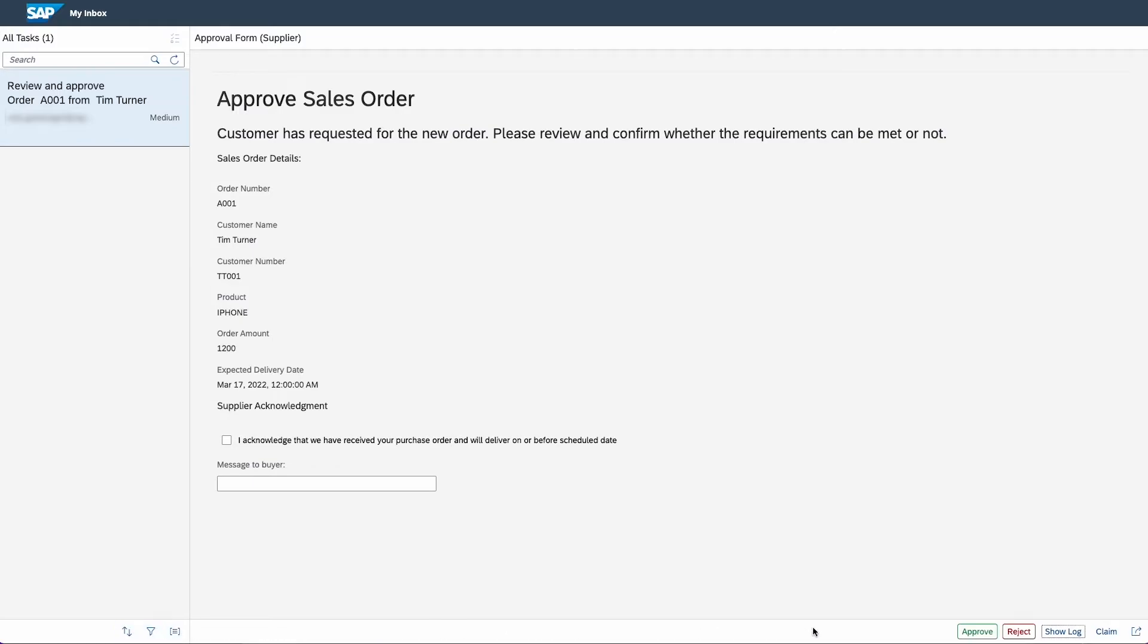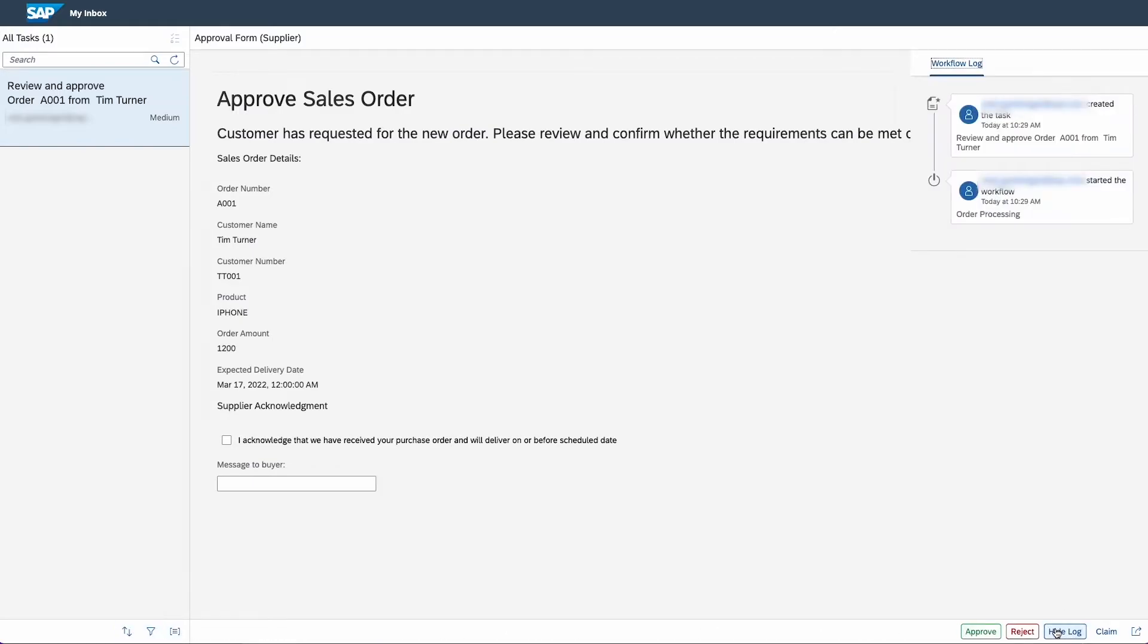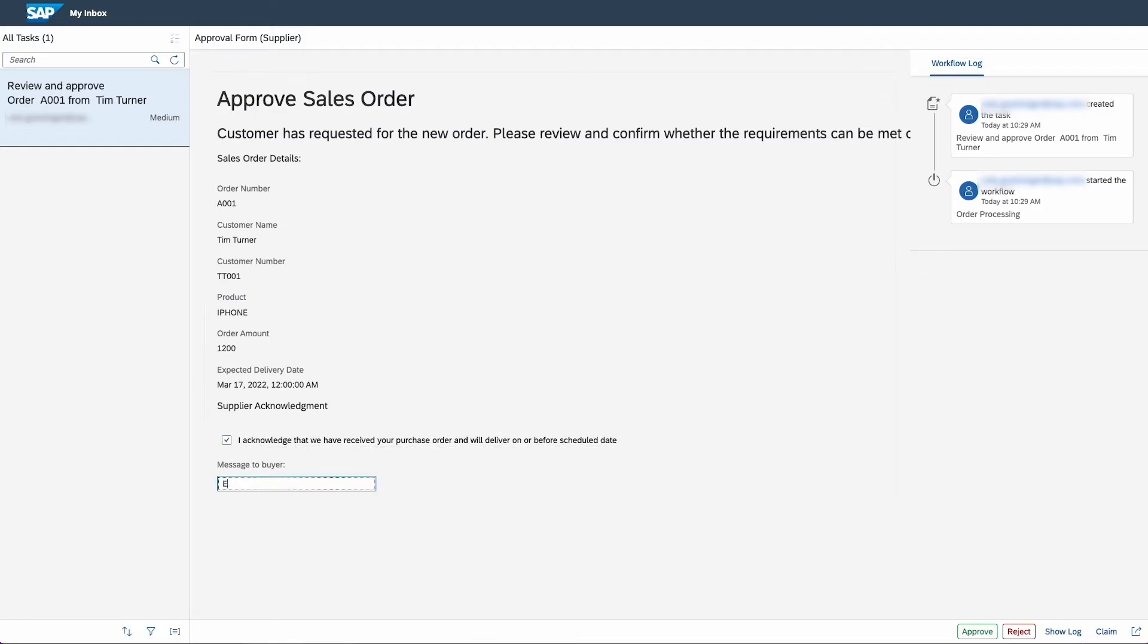You can also display the workflow log, which reveals all the process steps up to this point. As an approver, you can read through the details, tick the acknowledgement box, type in a message and finally click on approve or reject.